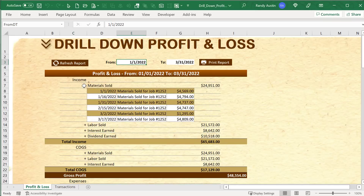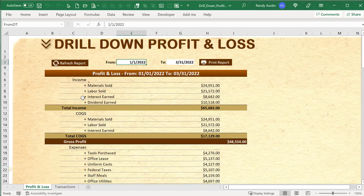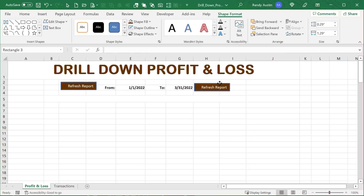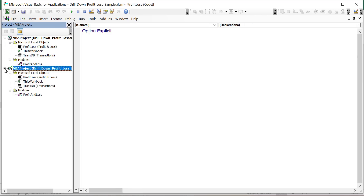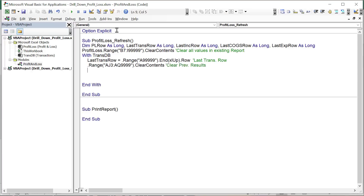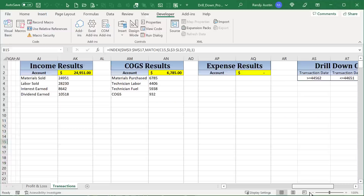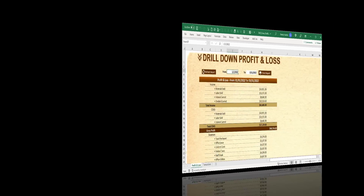Hello, this is Randy with Excel for Freelancers, and welcome to the Drill Down Profit and Loss. This week I'm going to show you how to create this incredible profit and loss sheet with drill down capabilities, and we're going to do it all from scratch. You're going to watch every step, every formula, every function, and every line of code.